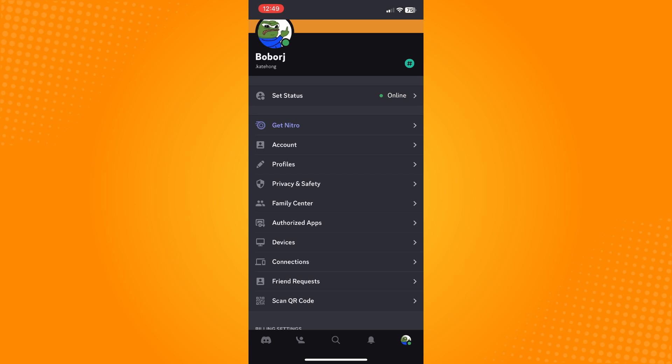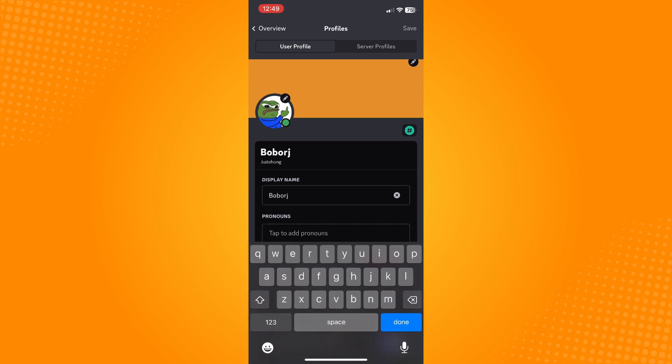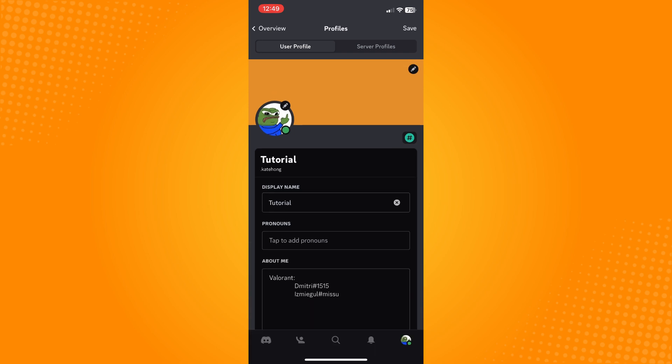You can see Get Nitro, Account, and Profiles. Tap on Profiles and here you will see your display name. All you have to do is delete that and change your display name, let's say to Tutorial, and tap Save.